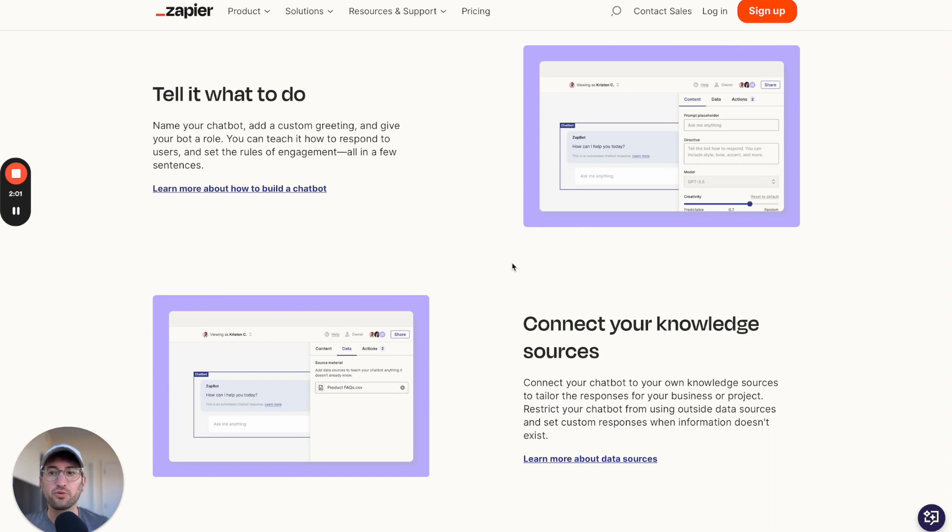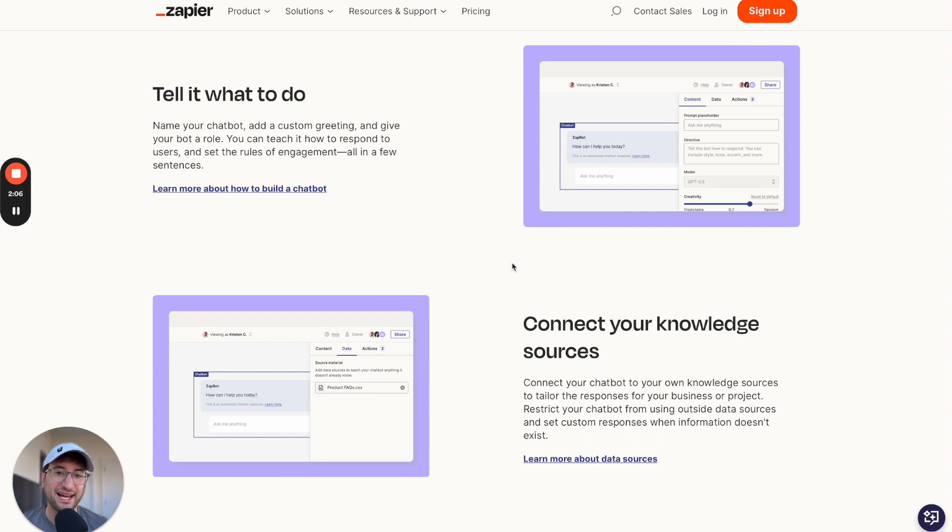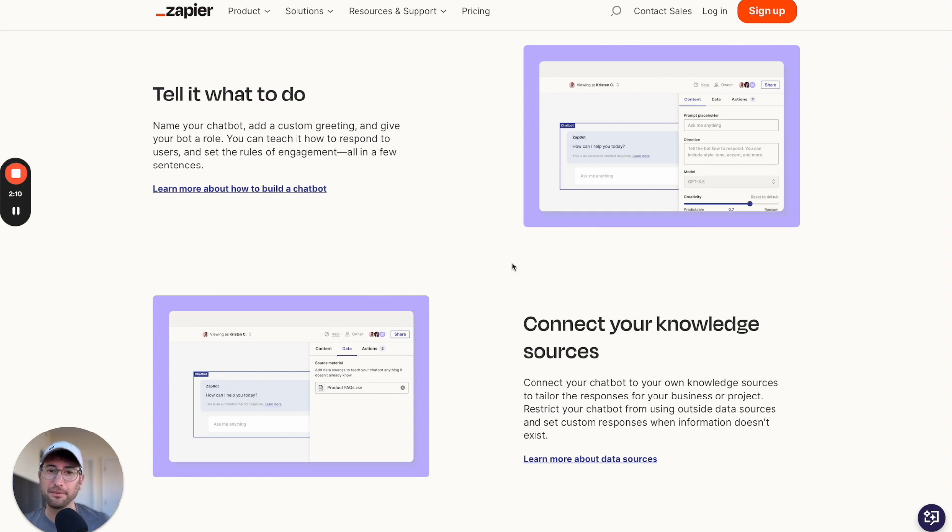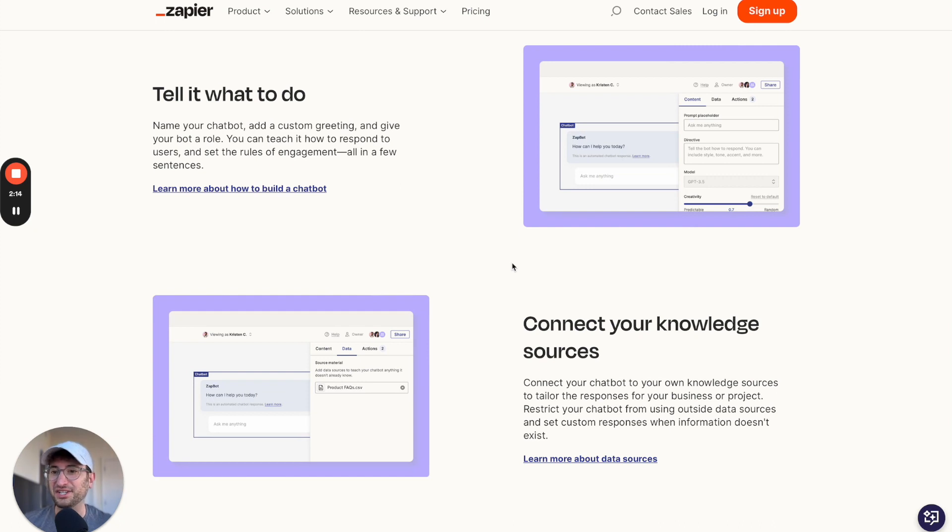Another tool that you could check out that's similar to this is called myaskai.com. It's going to give you a little more functionality than Zapier in terms of how you want to customize your AI chatbot. So that's another no-code tool that you can check out.